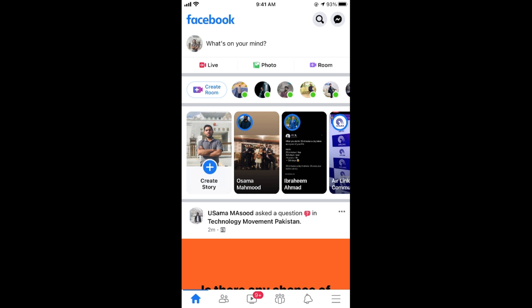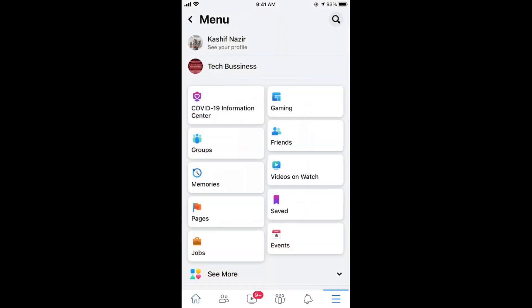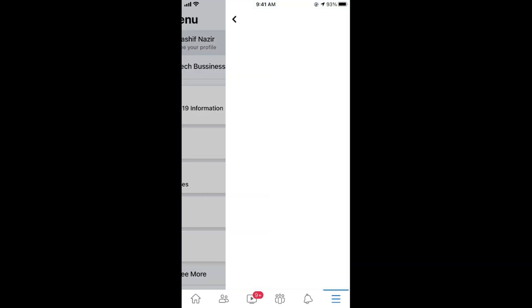Now go and tap on these three lines at the bottom right corner. This would open up menu. Now go and tap on see your profile.